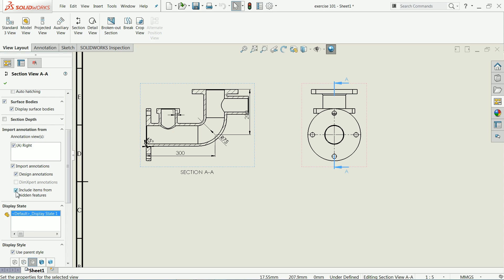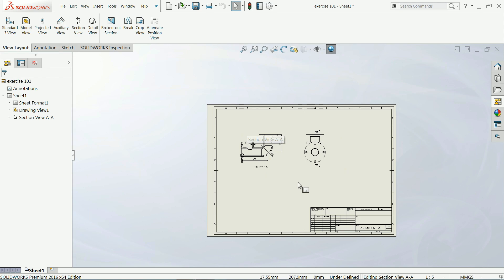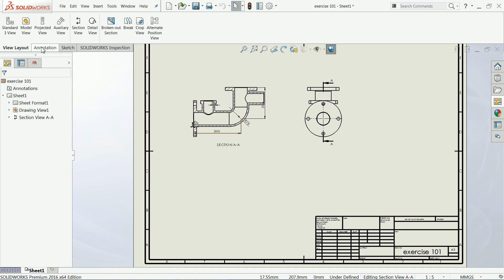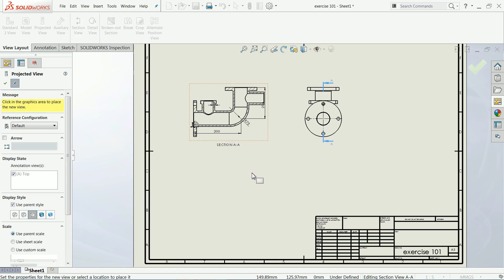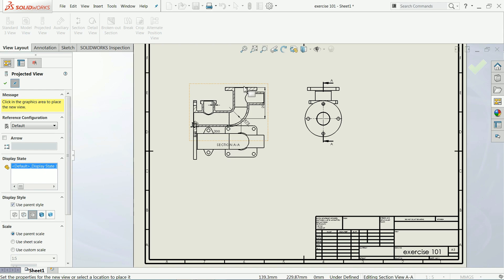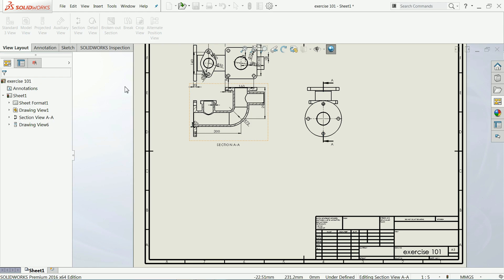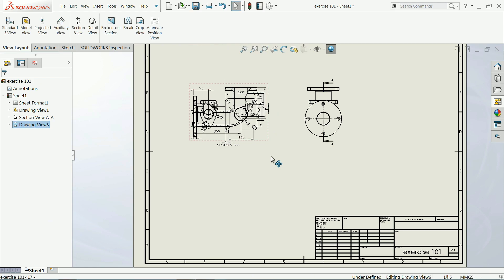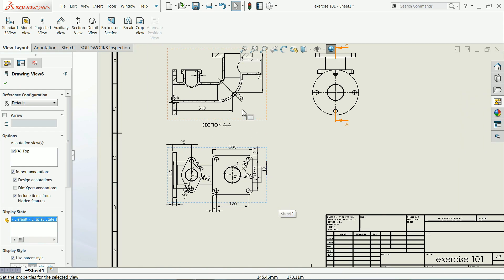There is one more option — 'Projected View'. If you click projected view and select this one, it shows as a bottom view but we want the top view, so just click on top view and say OK. Now let me drag it to the bottom side. In our previous view we already selected the annotations, so that is why we are getting annotations here.